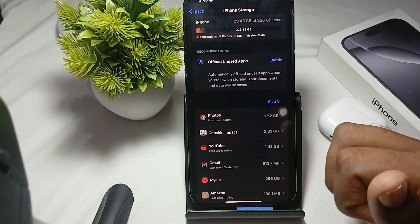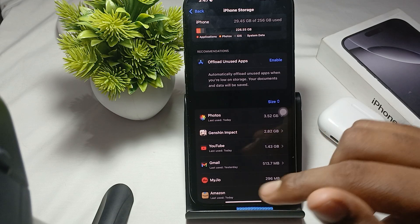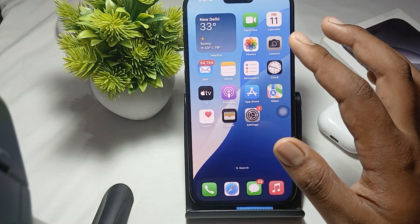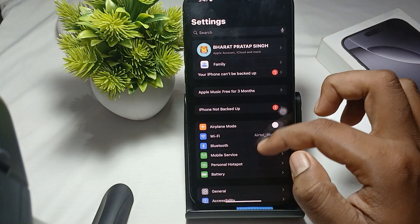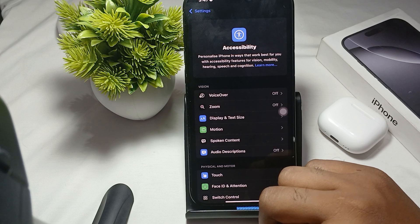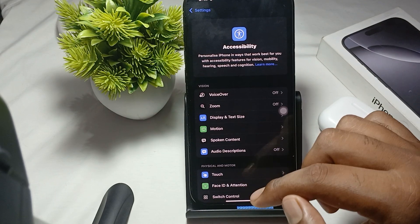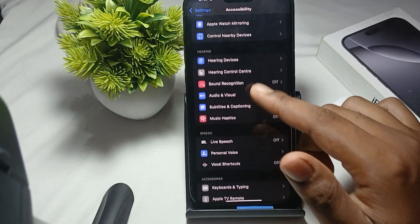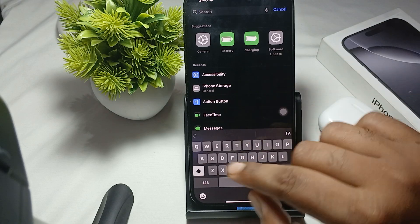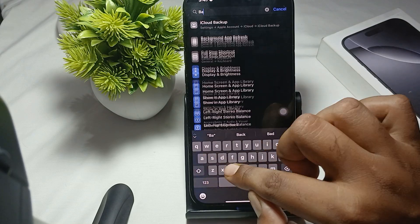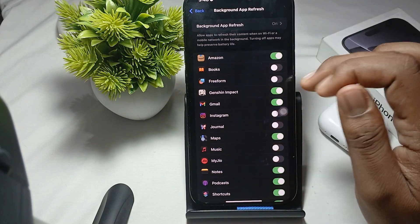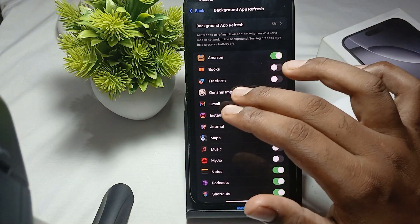The last thing is to check background applications. Close any unused applications running in the background by swiping them away. Also check Background App Refresh by going to Settings, then Accessibility, or search for 'Background App Refresh' using the search tab. Turn off apps you are not using much.